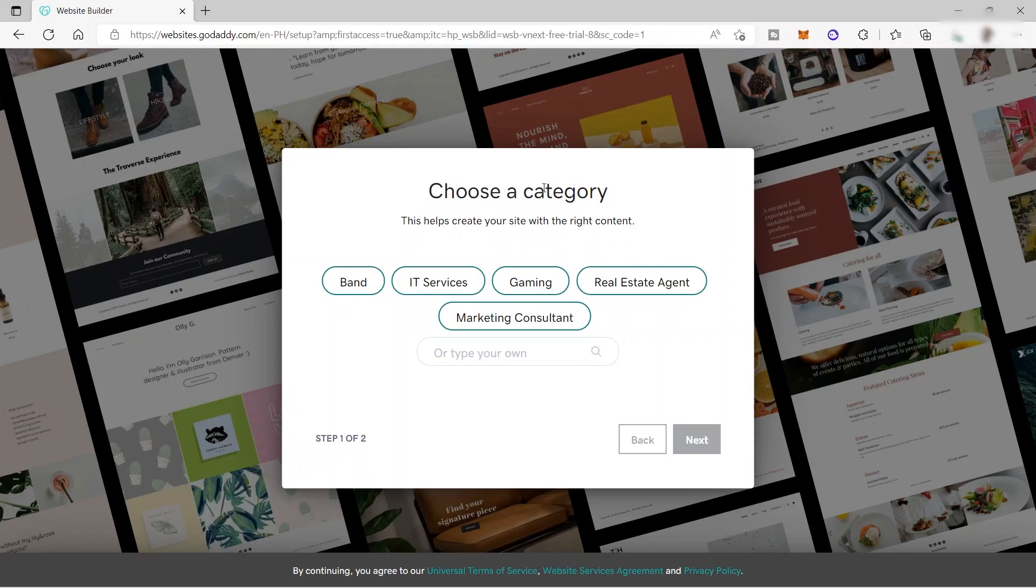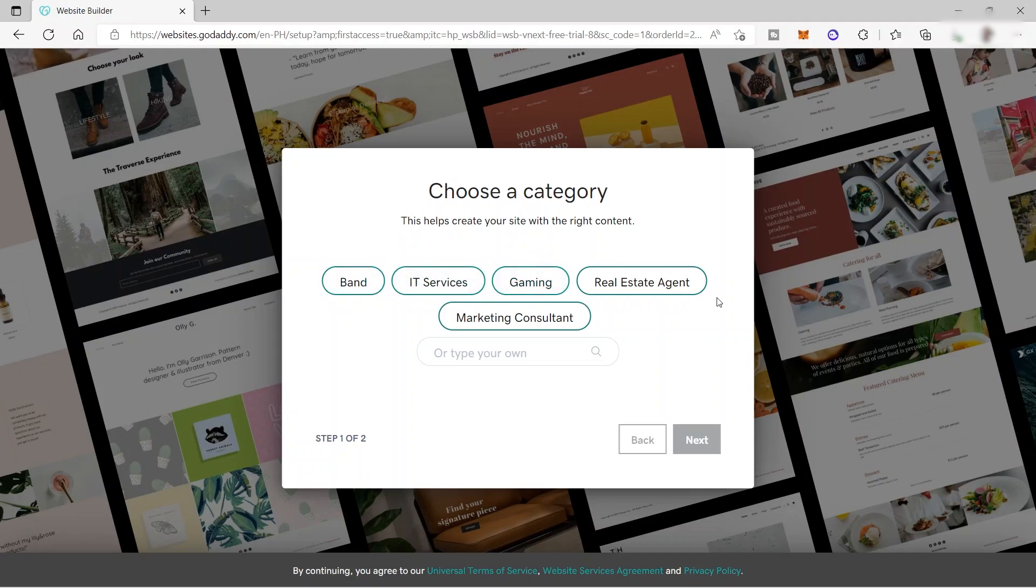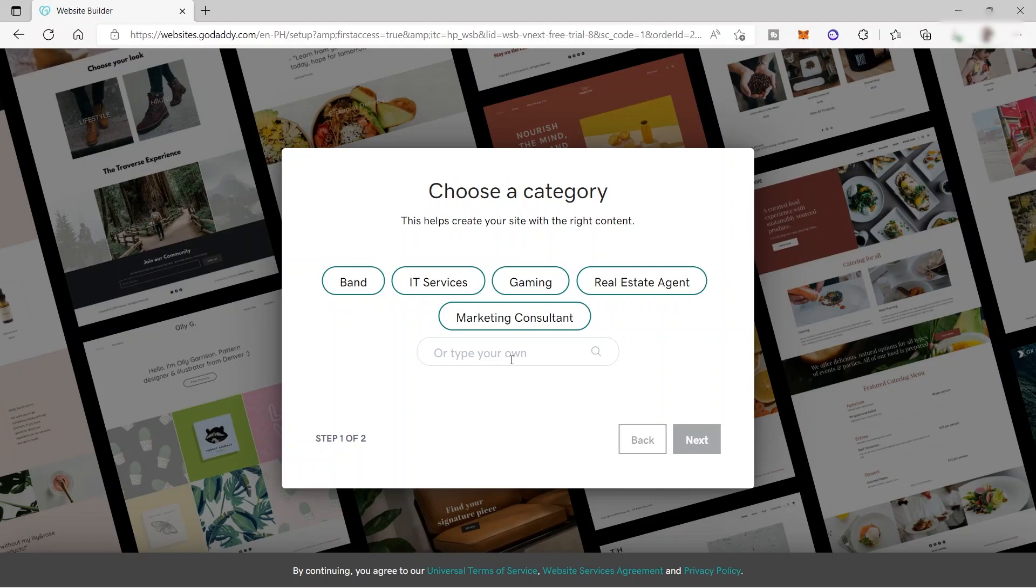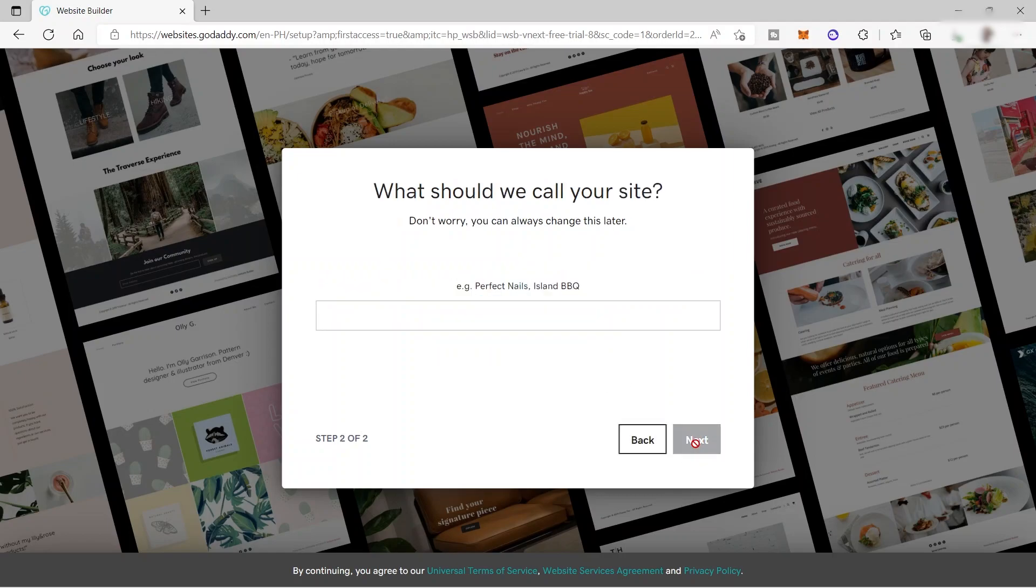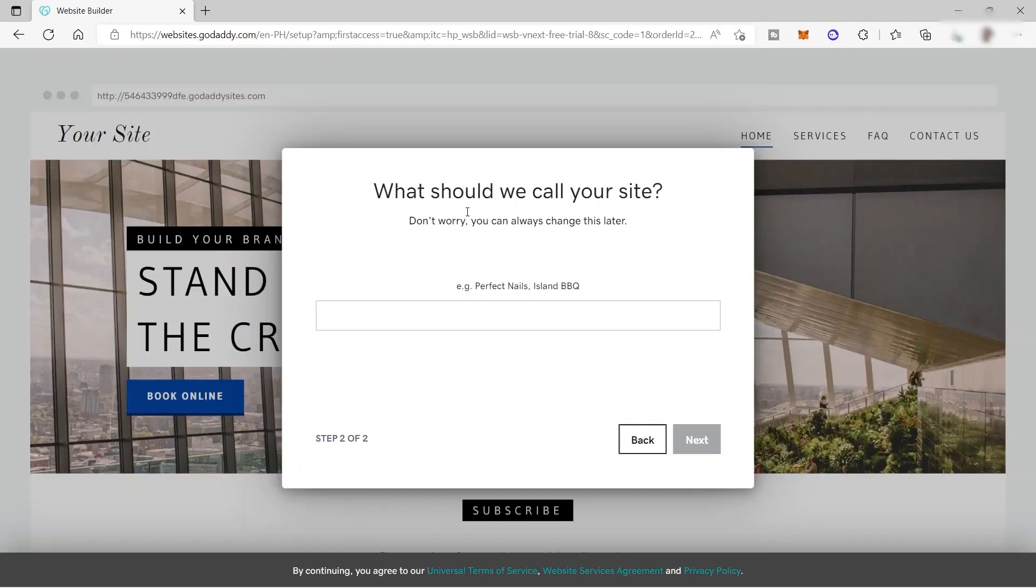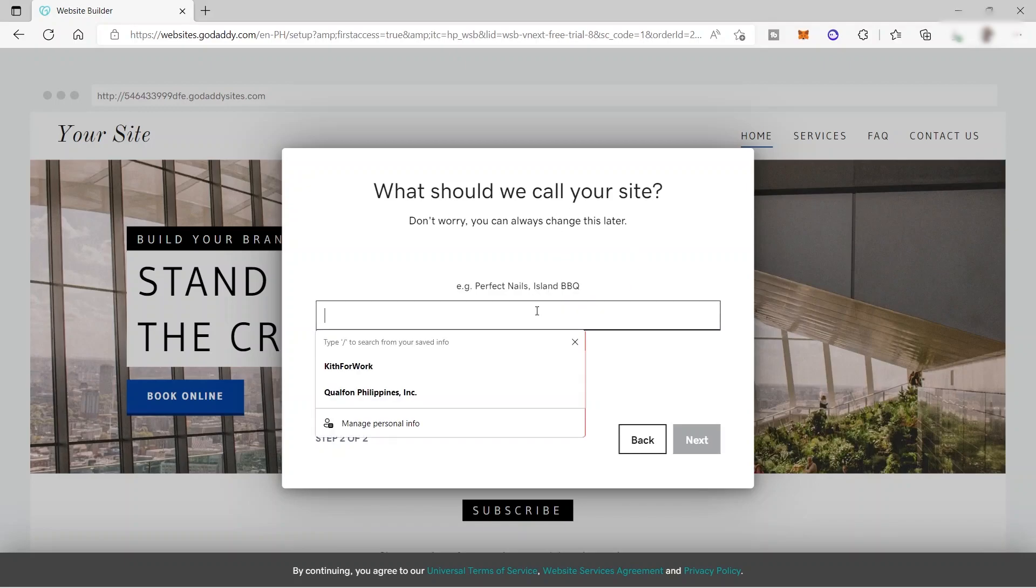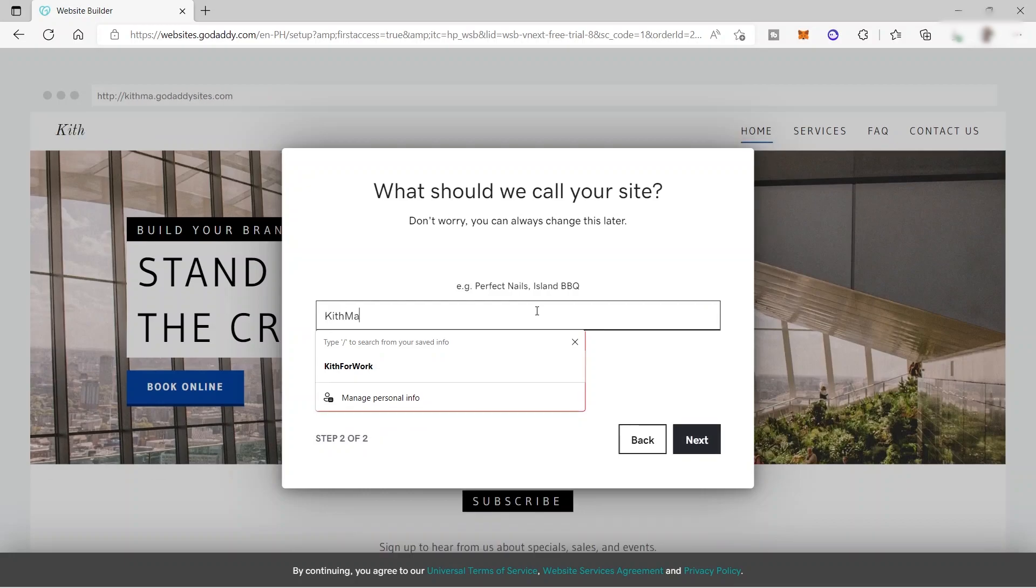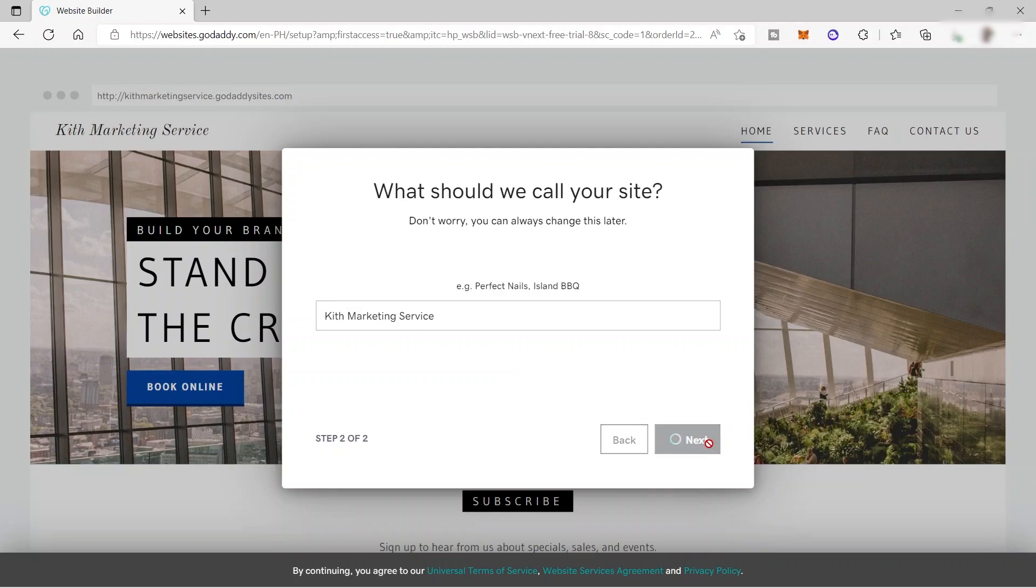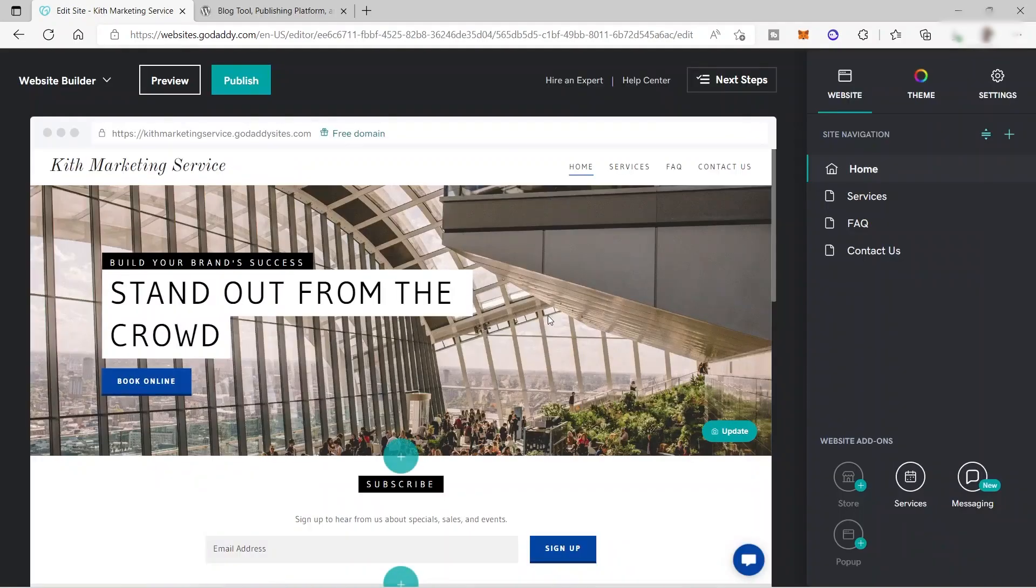And then the next thing that you need to do is to choose a category that helps create your site with the right content. So you have options here for blog, IT services, gaming, real estate agent, marketing consultant, or you can also type here to search your own category. But for me, I will go ahead and choose the marketing consultant. And I will go ahead and click next. And here, what should we call your site? So just provide the name of your site here. So let me just go ahead and enter here, for example, Keith Marketing Service. And then that's it. I will go ahead and click next.